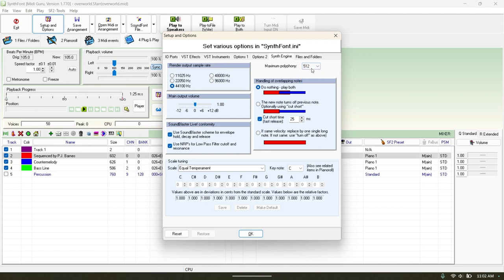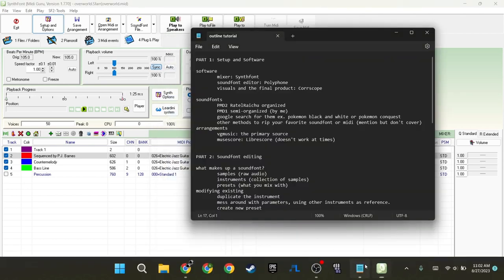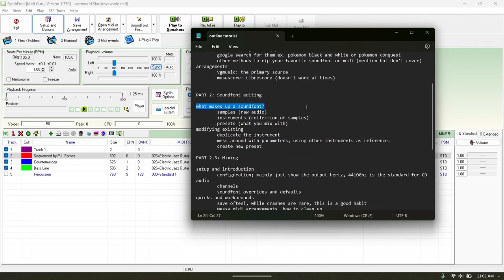You can also mess around with the handling of overlapping notes if you have issues with your MIDI. But mostly you just want to make sure your sample rate is high enough for high quality audio. However, you are still limited by your sound font. Let's see what makes up a sound font — we're going to open Polyphone and I'll show you.